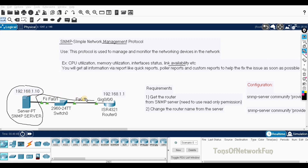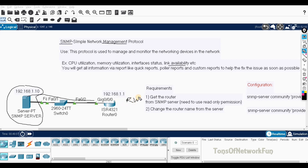Whatever the manager wants, it tells the agent, and the agent performs the action. For example, if the manager wants to see the router name, the request goes to the agent and the agent provides that information back. In this case, we only need read permission because we are not changing anything. But if the manager wants to change the router name, we need both read and write permission.